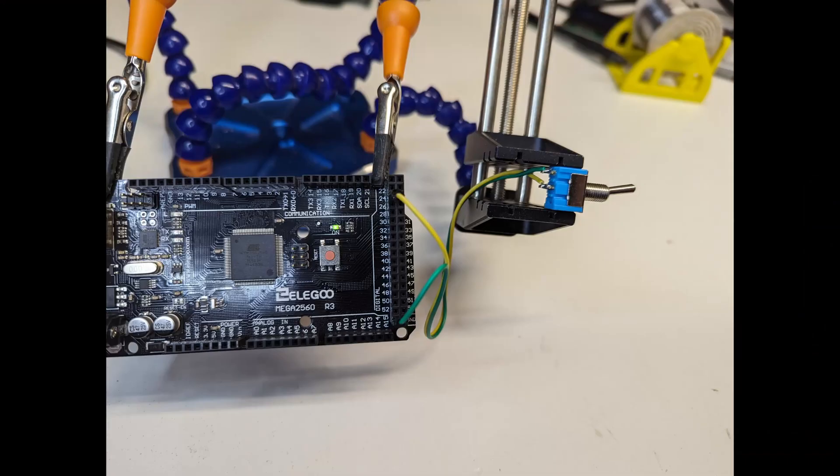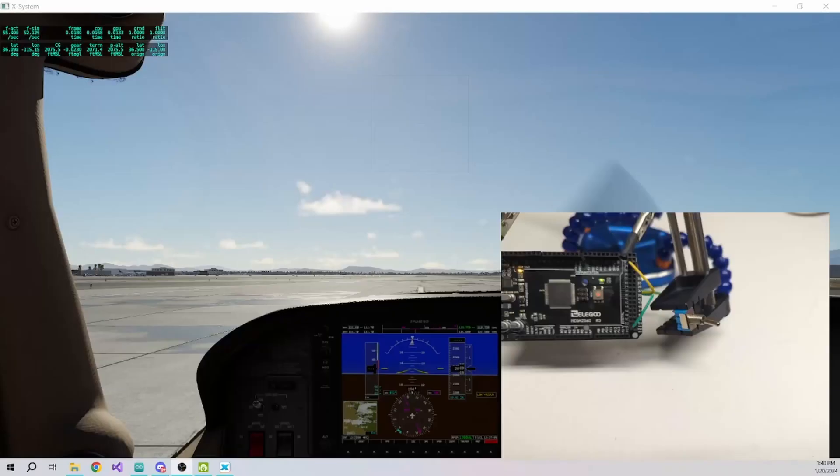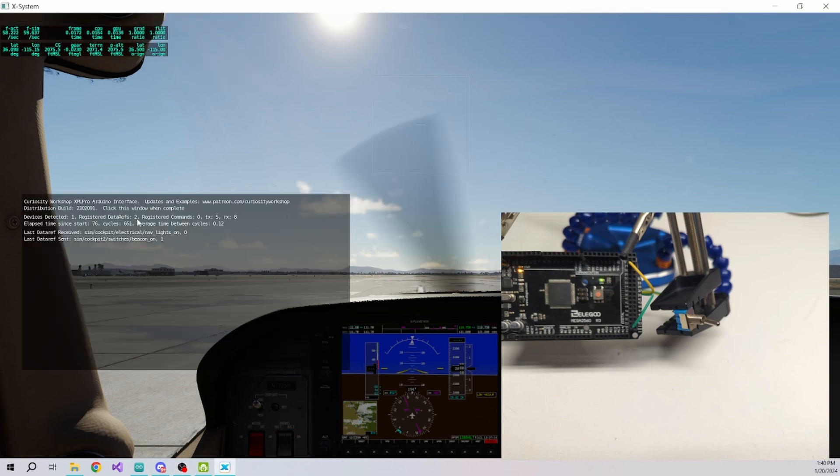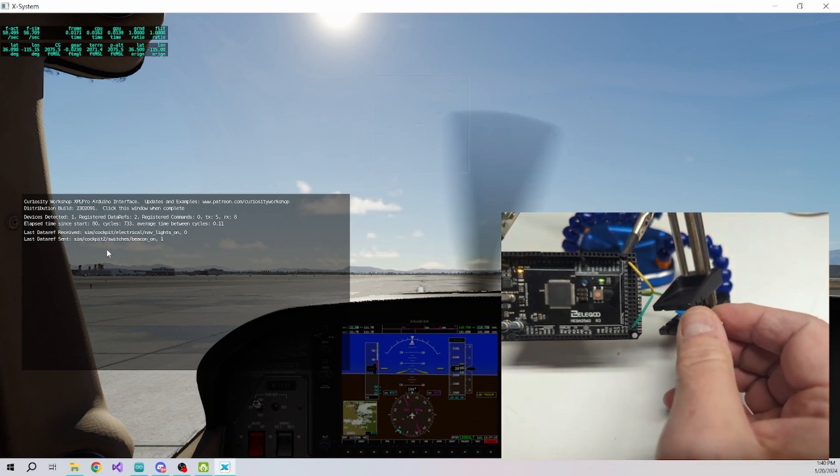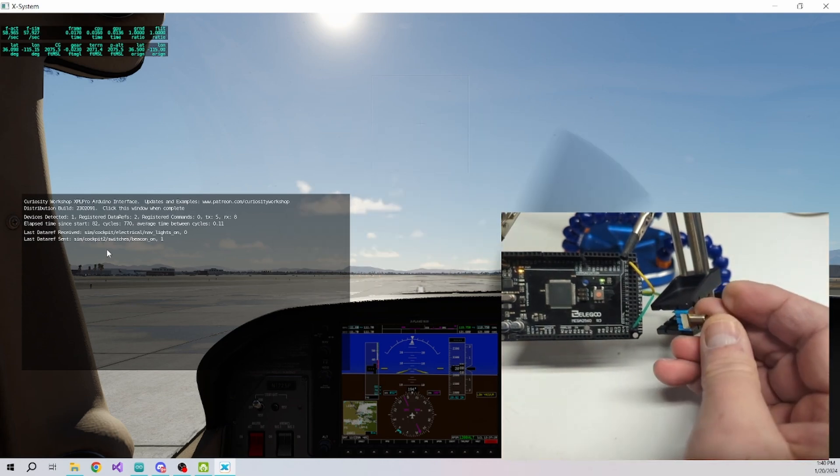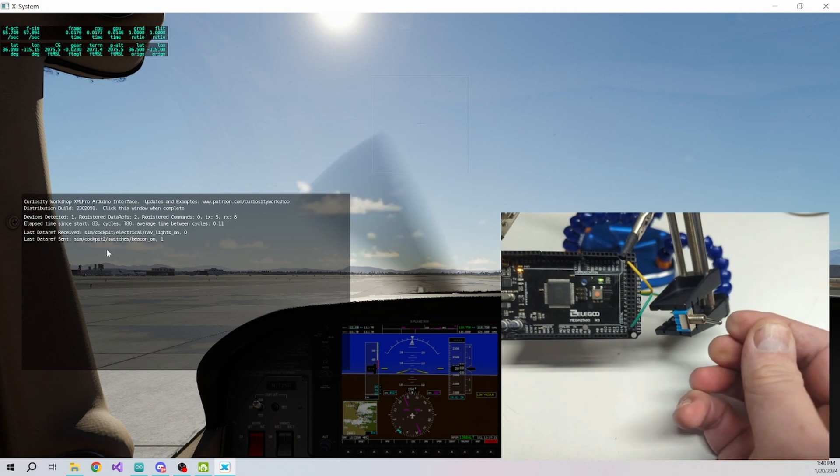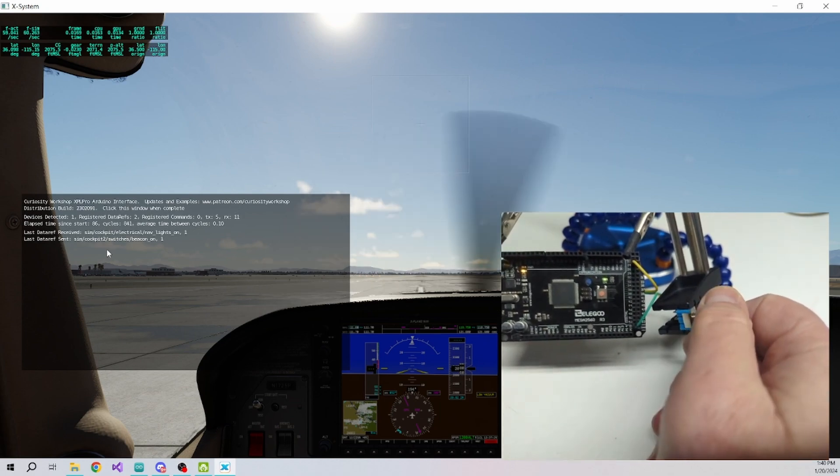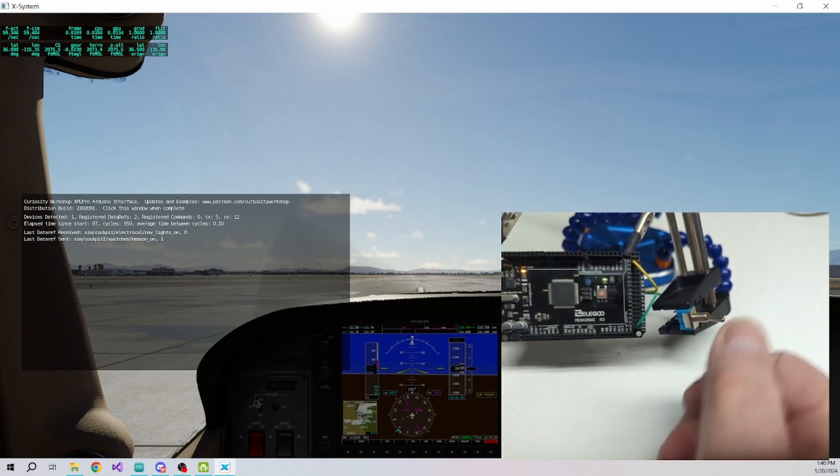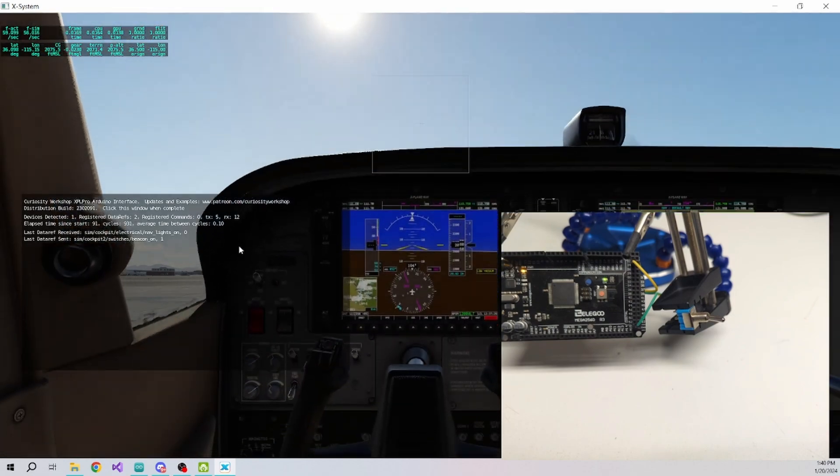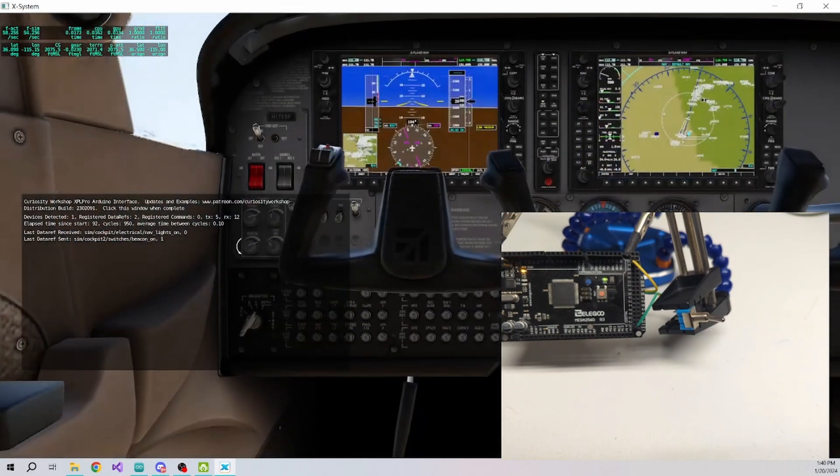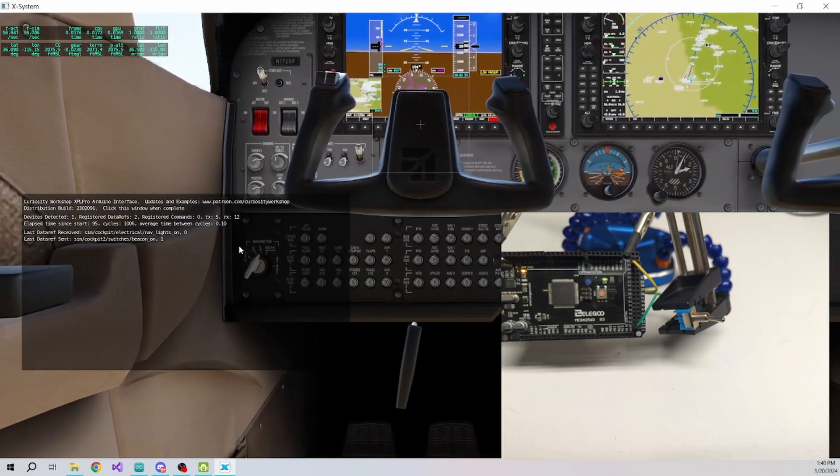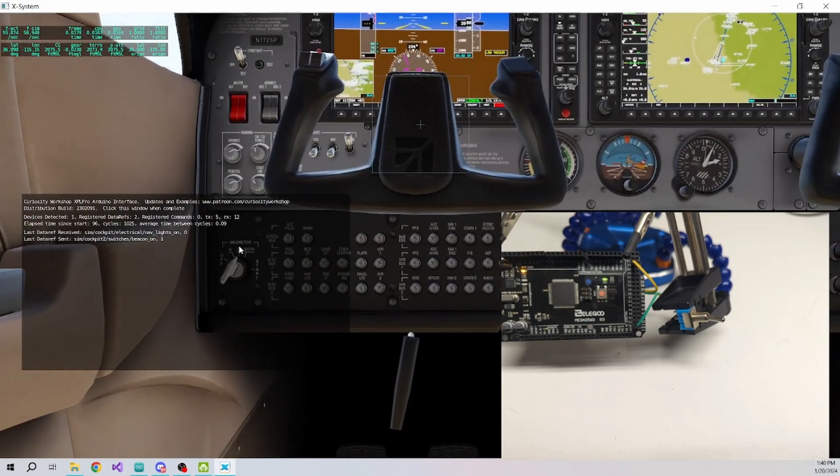To test our sketch, connect one side of an SPST switch to pin number 24 and the other to a ground pin on the Arduino as shown in the picture. Launch X-Plane to test, watch the LED respond to the status of the beacon light within X-Plane, and also change the position of the switch we connected to pin 24 of the Arduino board, and you will see the nav lights go on and off.